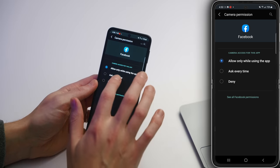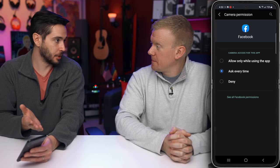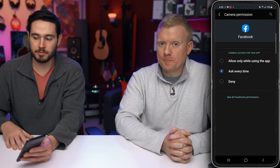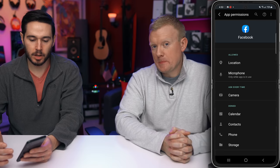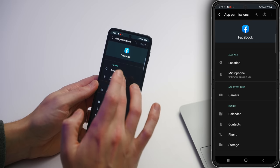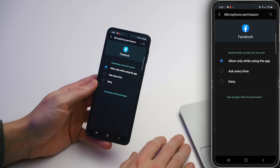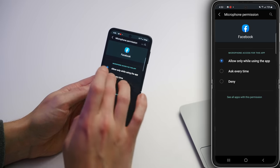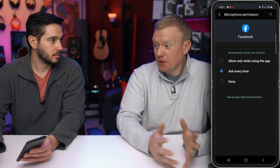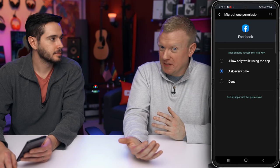I like Ask Every Time personally. And if you're concerned about a specific app like Facebook, you can tap See All Facebook Permissions and set them all there — it has access to my location and my microphone right now. So if I tap on Microphone — All the Time, While Using the App, or Ask Every Time. I like Ask Every Time for Microphone. It really could be recording your conversation whenever you're using Facebook.